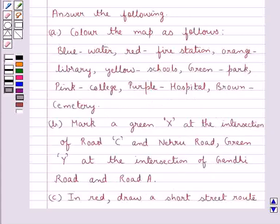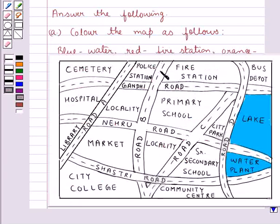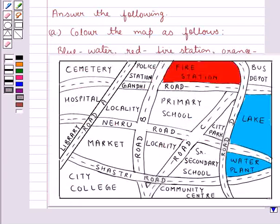Next we are supposed to color the fire station with red color. This is the fire station in the map, and now we will color it red. We have colored the fire station with the red color.